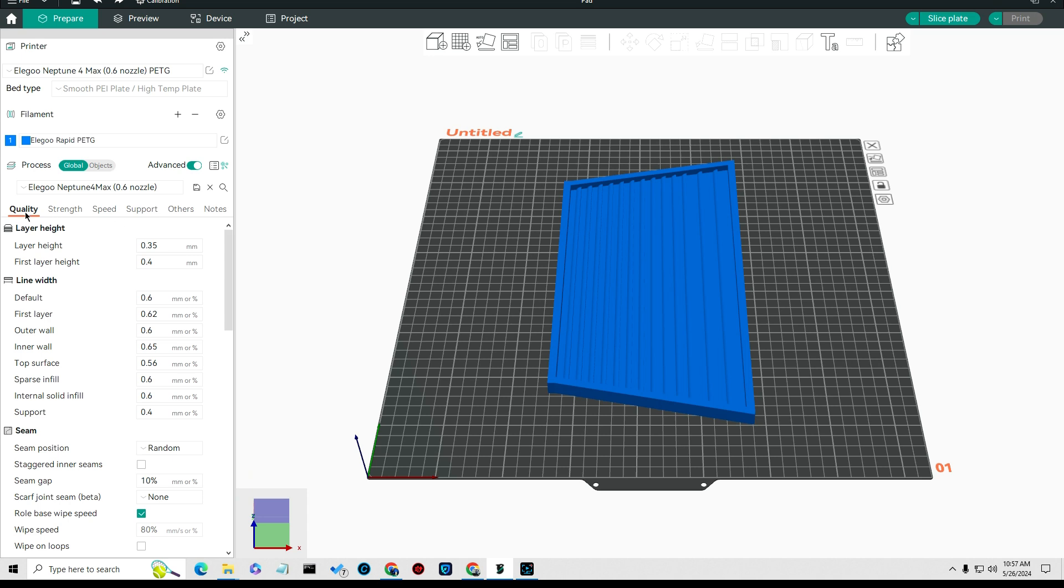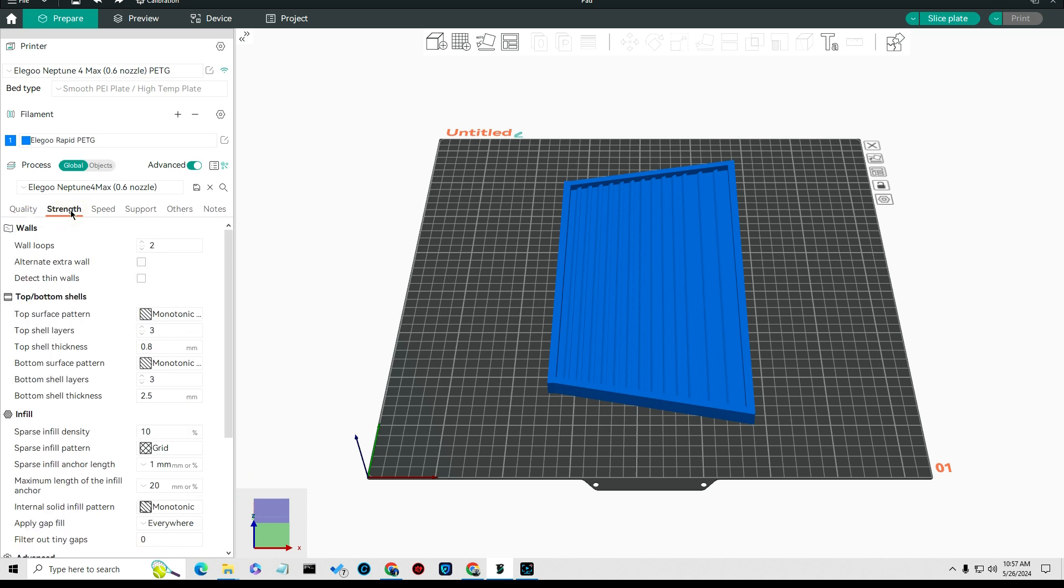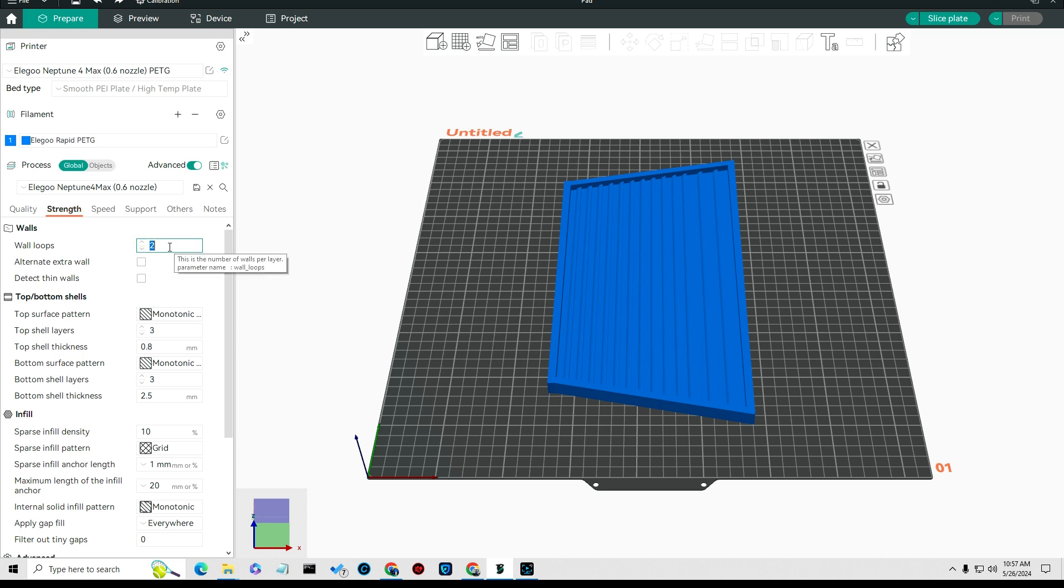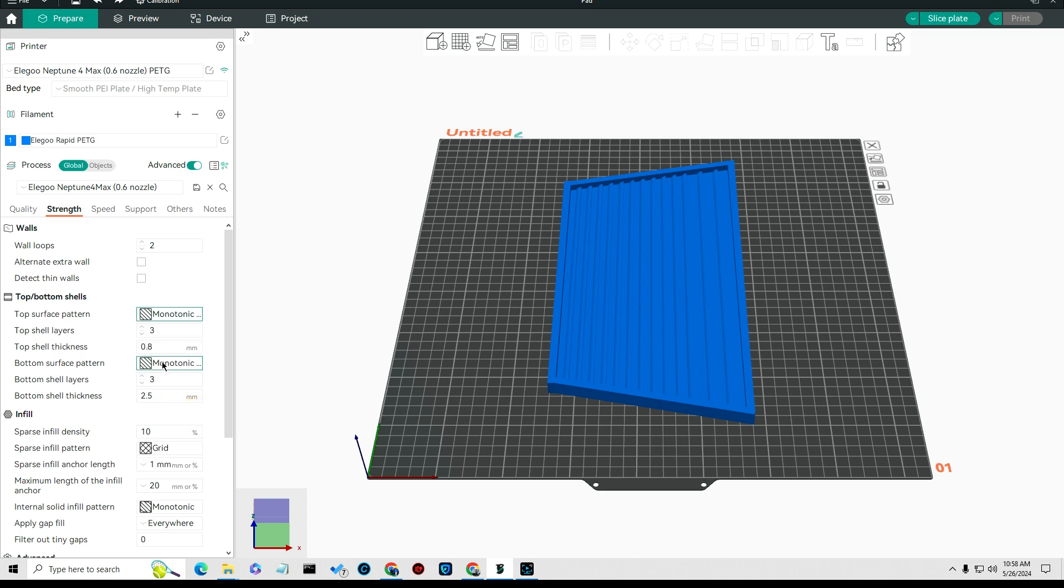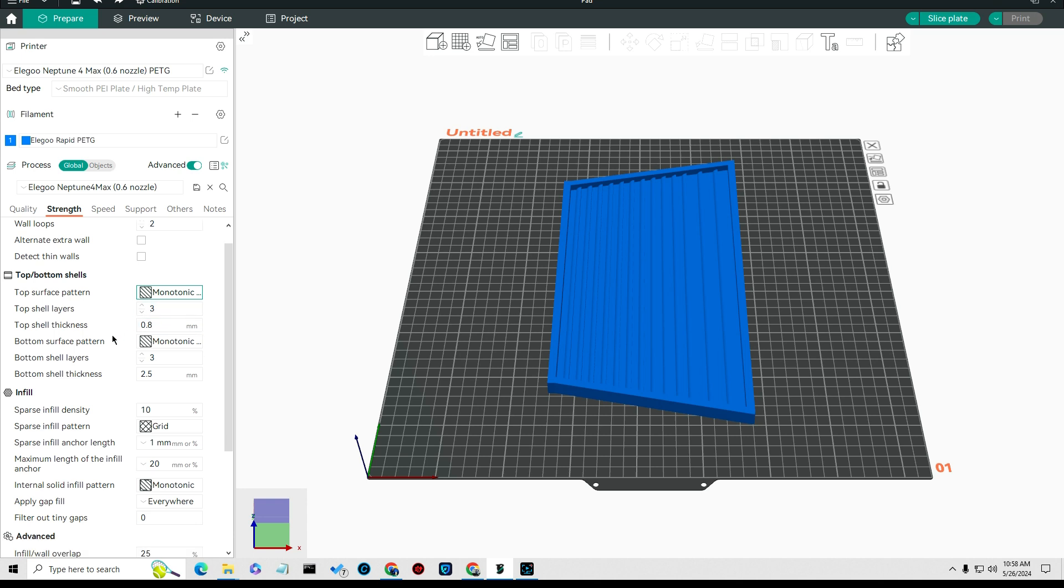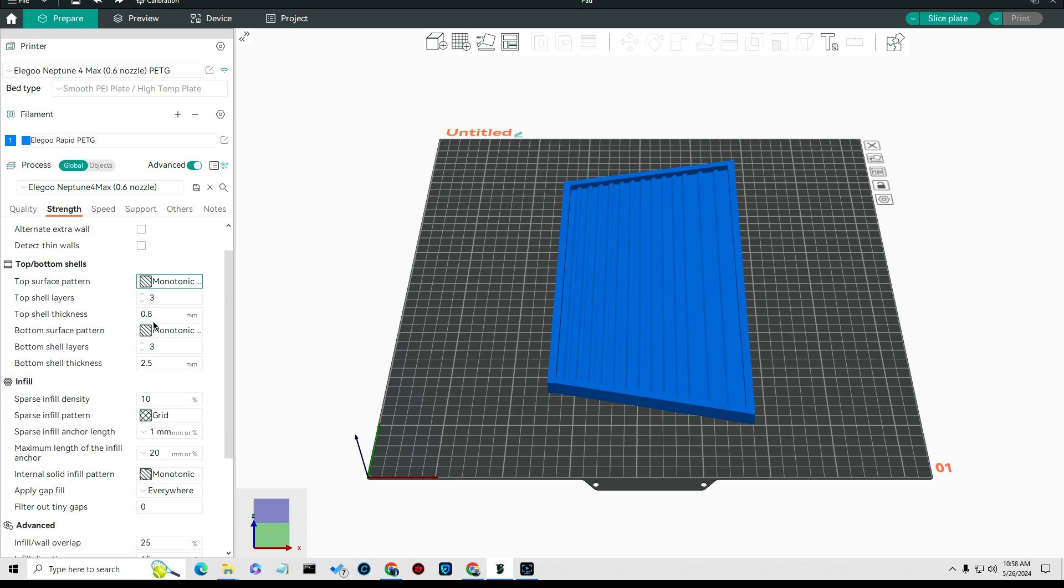All of this other stuff I left standard, and that's in the quality settings. In the strength settings I set my wall loop on everything to 0.2 for these big items, but I would suggest going to 0.3 on your smaller stuff.